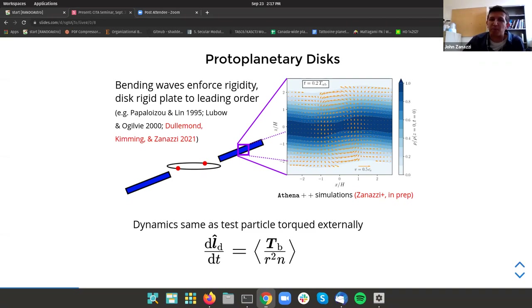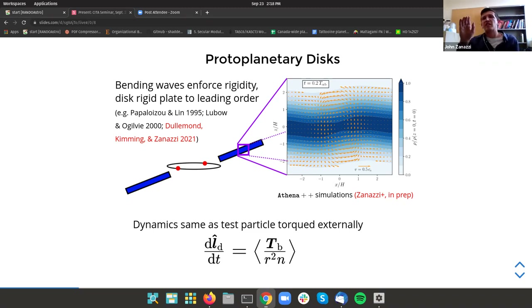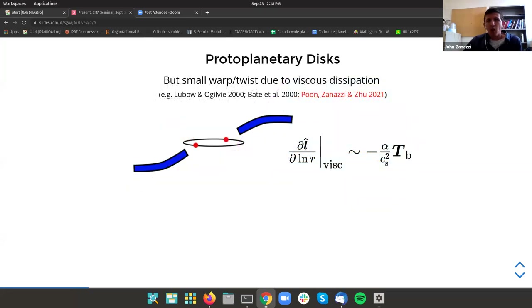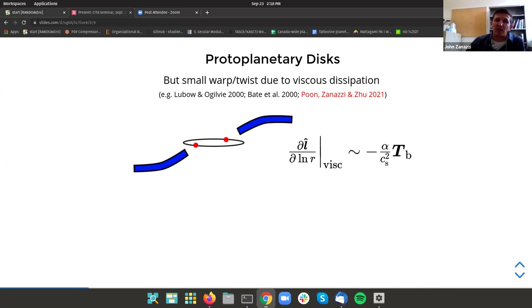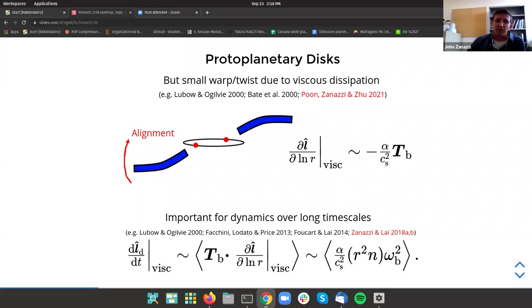The result of this very efficient communication of bending waves is that if your disk is being perturbed externally, it's going to behave like a rigid plate to leading order — a very good approximation. Except instead of a test particle where you have a single semi-major axis, you have to take an average over the entire annular extent of the disk. However, no protoplanetary disk is completely flat, because every protoplanetary disk has a small amount of viscous dissipation, and this causes a warp to develop within the disk — a small twist within the disk's annular extent.